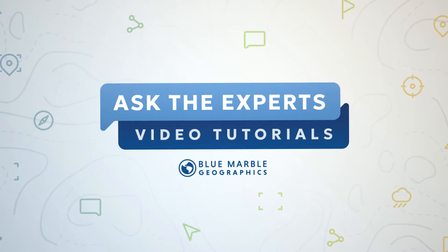Hi everyone, thanks for joining me for this Ask the Experts session. Today we're going to take a look at the automatic point cloud analysis tool on GlobalMapper.